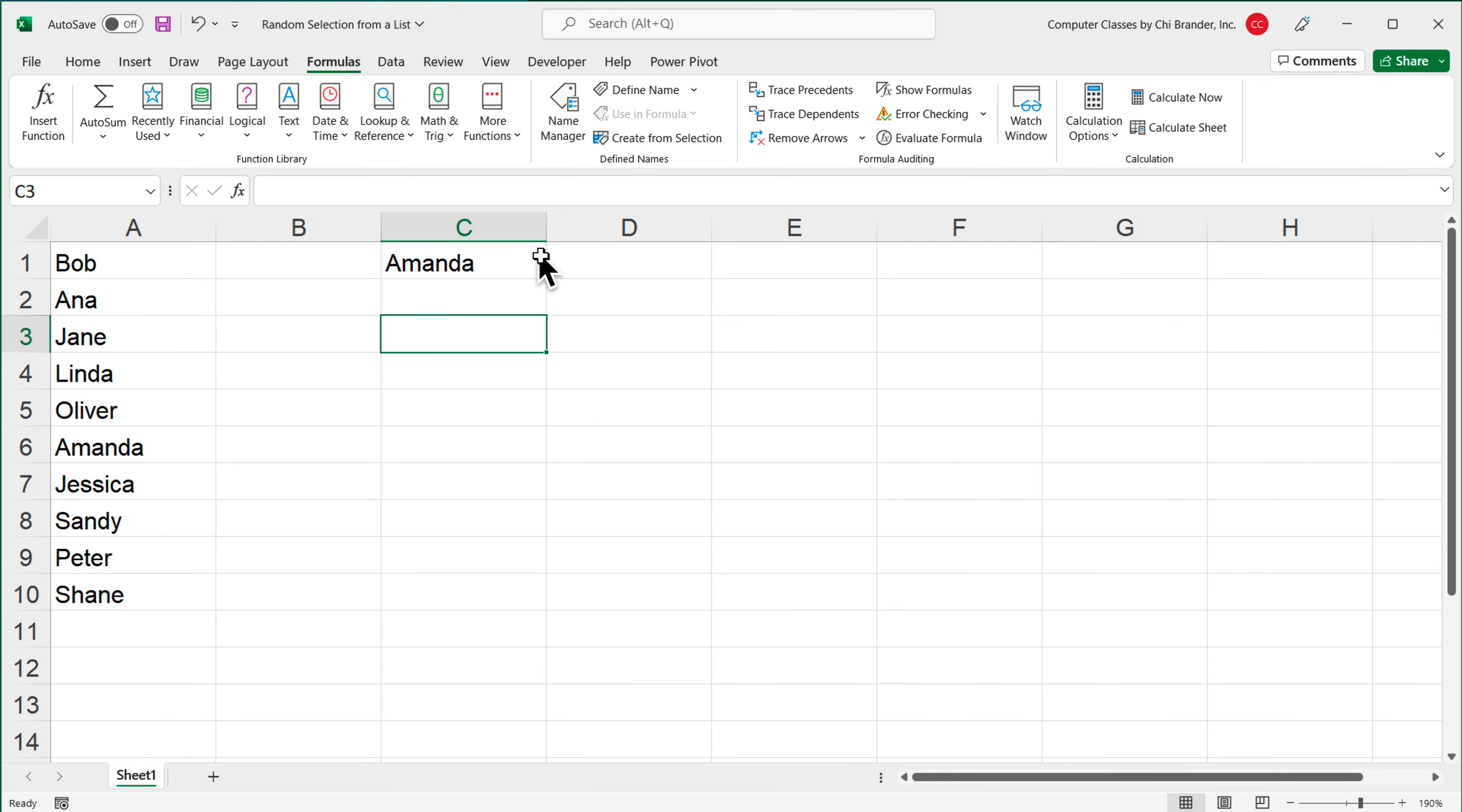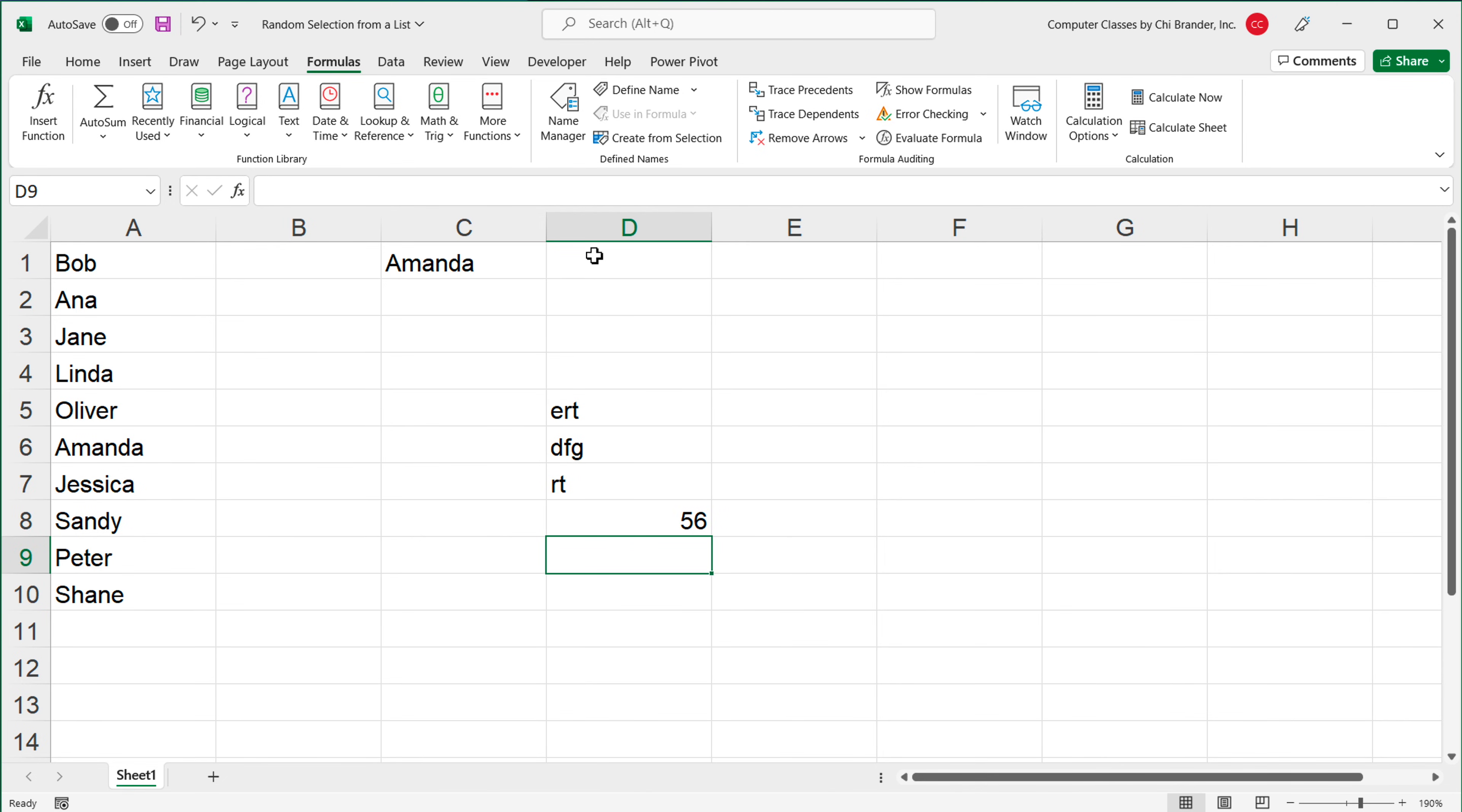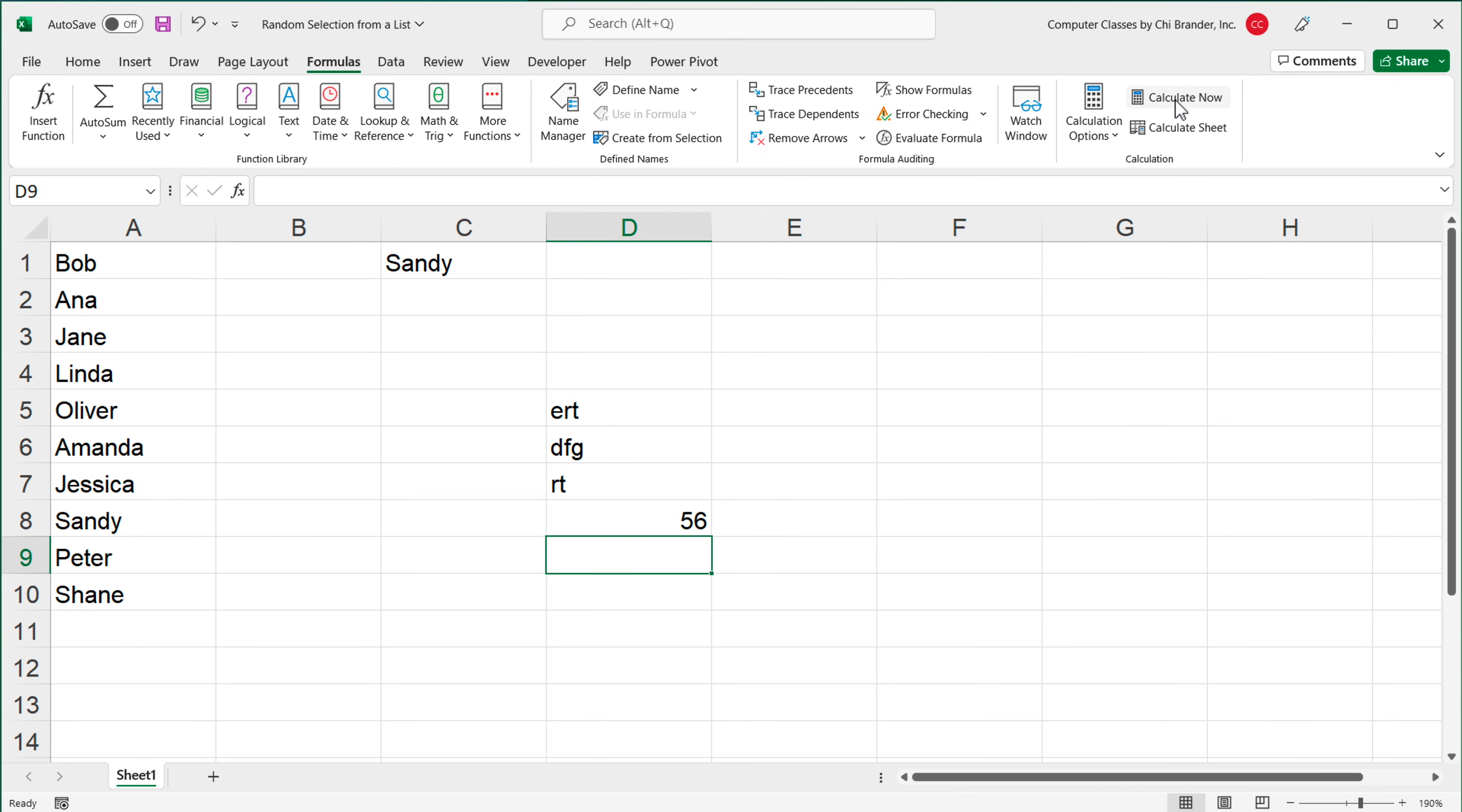Now we got Amanda here. Since I have this under manual calculation, I can make changes and it's not going to generate another name, but it will generate one if I go on top here and click Calculate Now. Then it will recalculate the spreadsheet and this function will update so we get another name, and every time I click Calculate Now, that should generate another name for us.